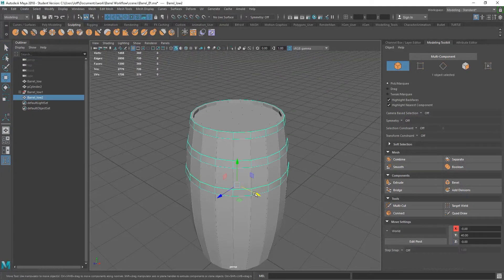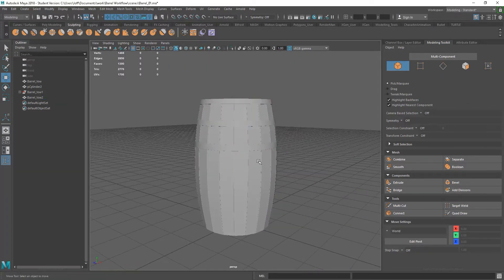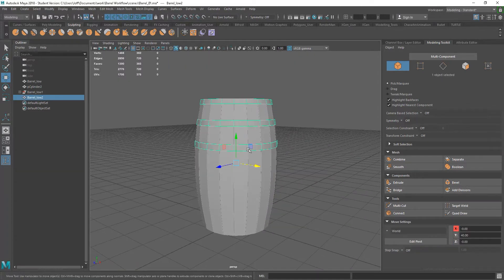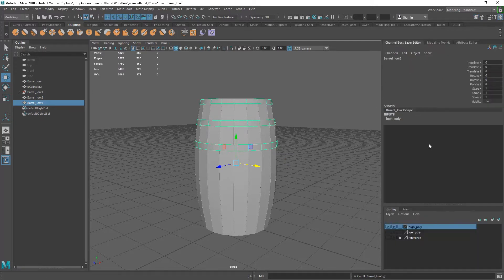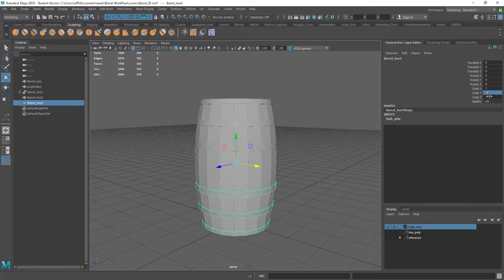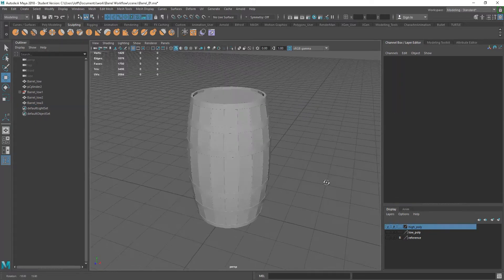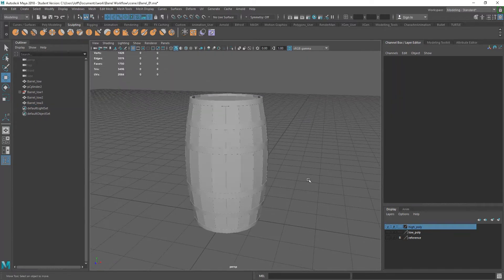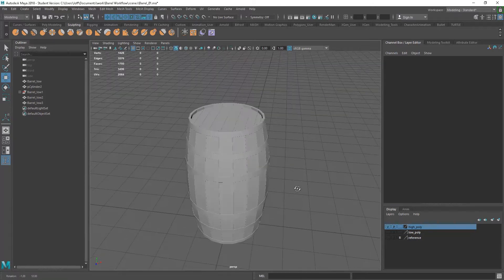So now I can grab that. And I said I'm going to mirror this down. So let's duplicate these. Control D. Get to my channel box. And on my y-axis, let's just set this minus one. And there I have my rings on there.